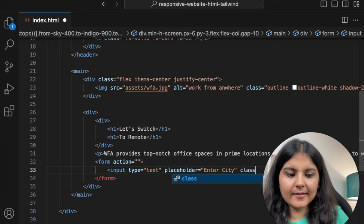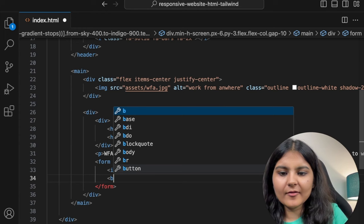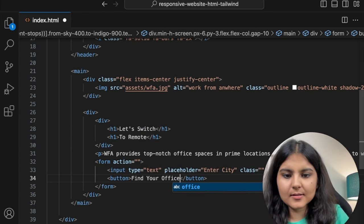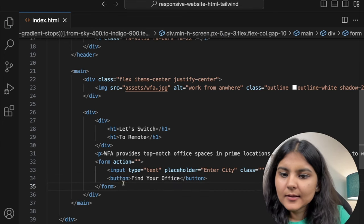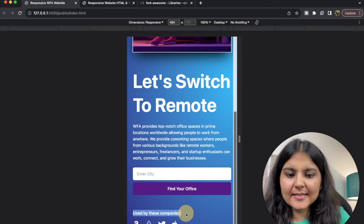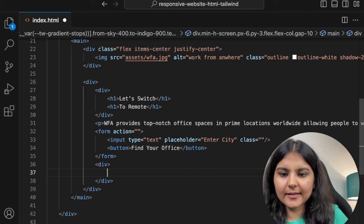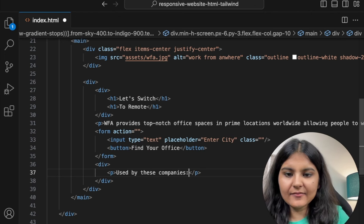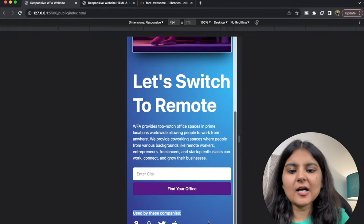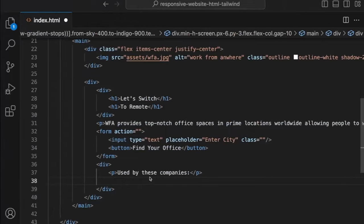I've already written the icons in advance to save some time. Now we have all the text, form items, and icons. Before styling these individually, we first need to observe that there is gapping needed between all of these divs. We'll be using the property of space-y or space-x whenever we want to give vertical or horizontal gapping between the divs we have created.